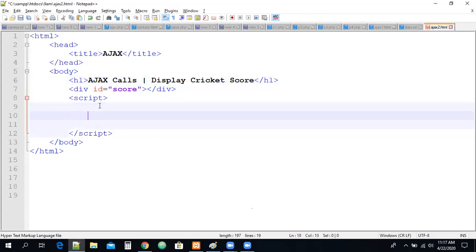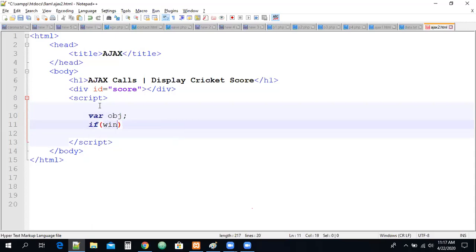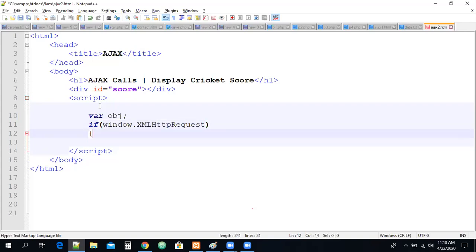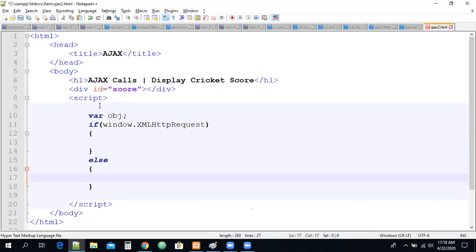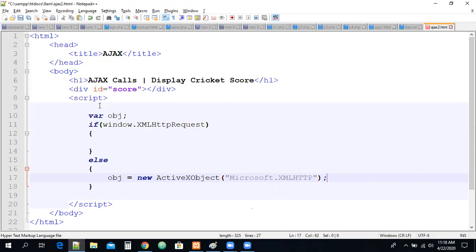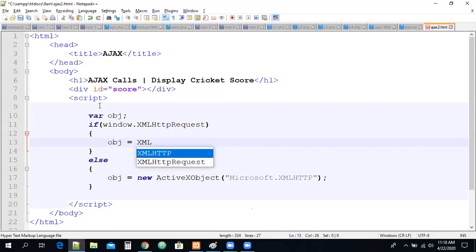First of all, let us create an AJAX object to send a request and handle the response. Let's take a variable and write a condition for checking browser support. If the browser supports XMLHttpRequest, we will create that object; otherwise we will create an ActiveX object. We already wrote the same code in the earlier session. So here we have to create: obj = new XMLHttpRequest, or if the browser does not support it, we create the ActiveX object.